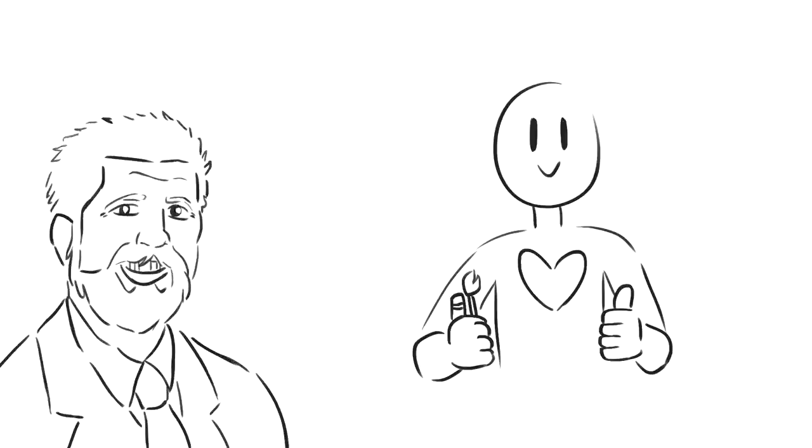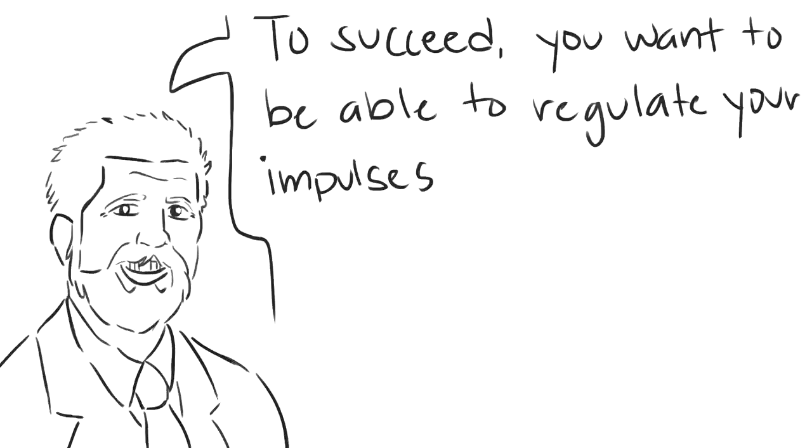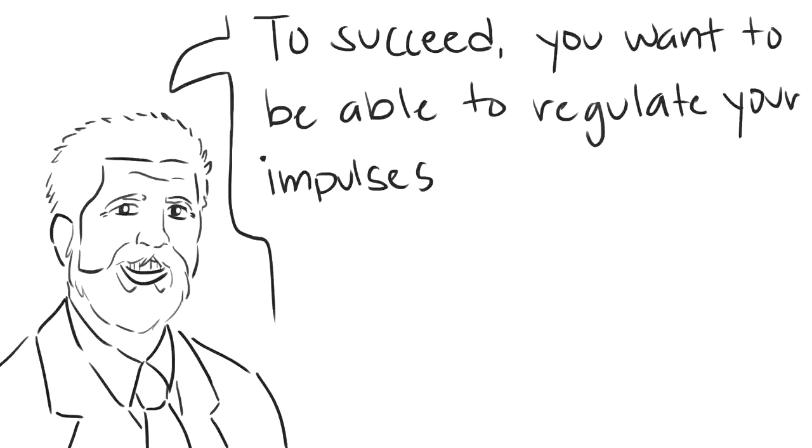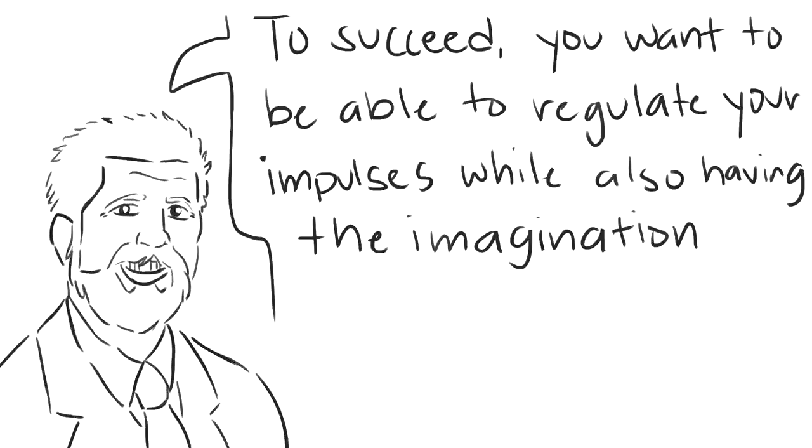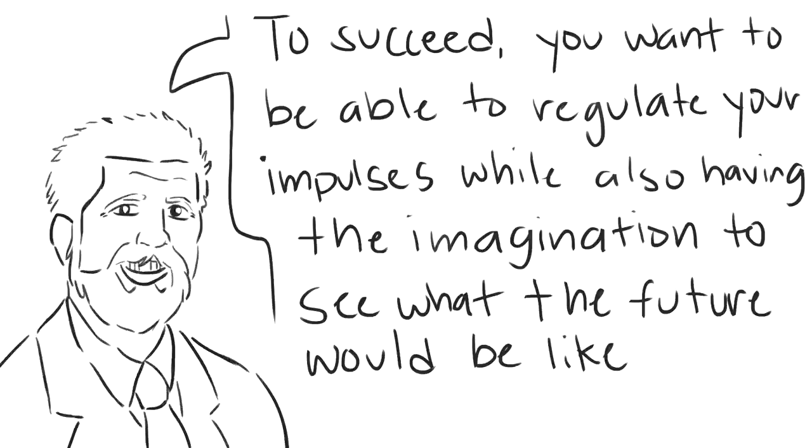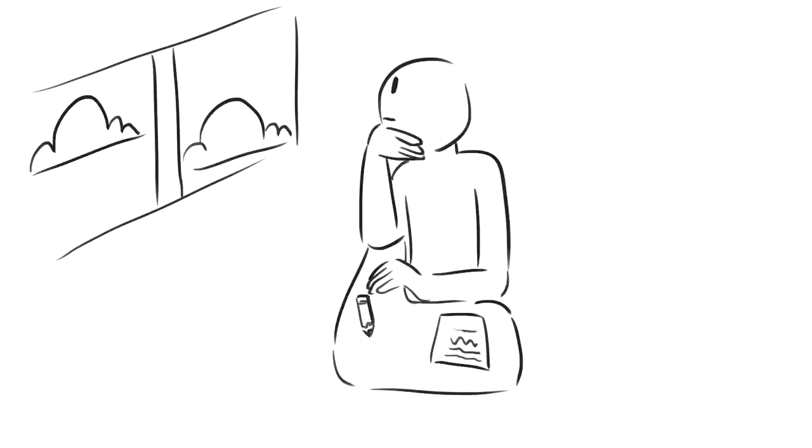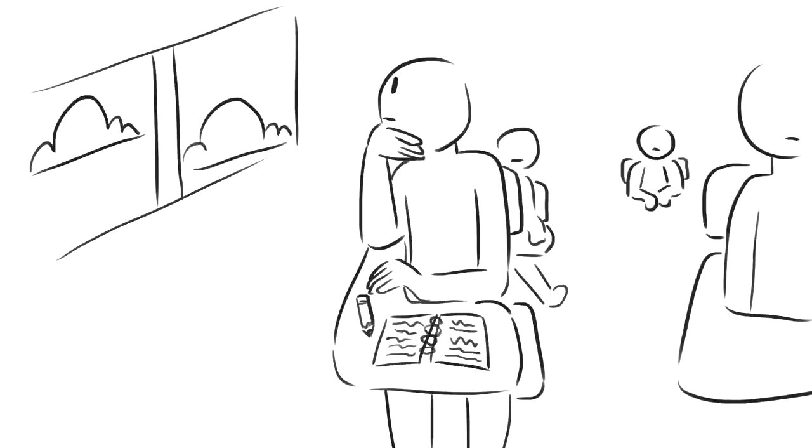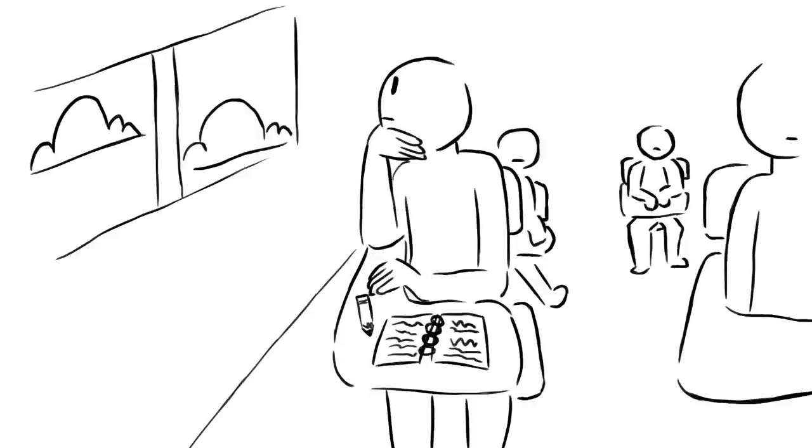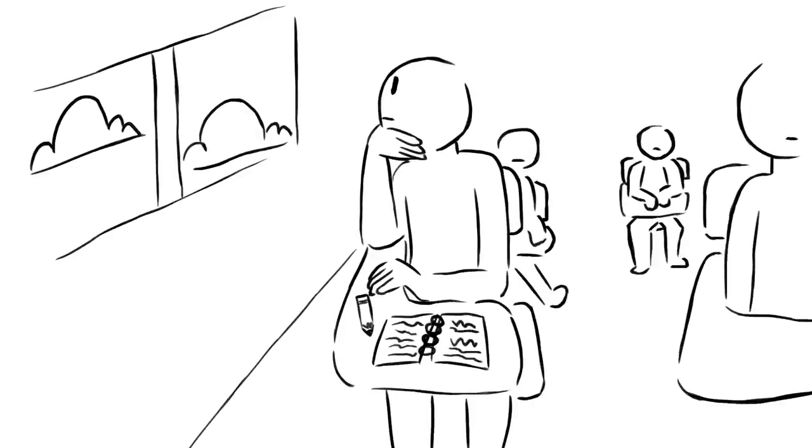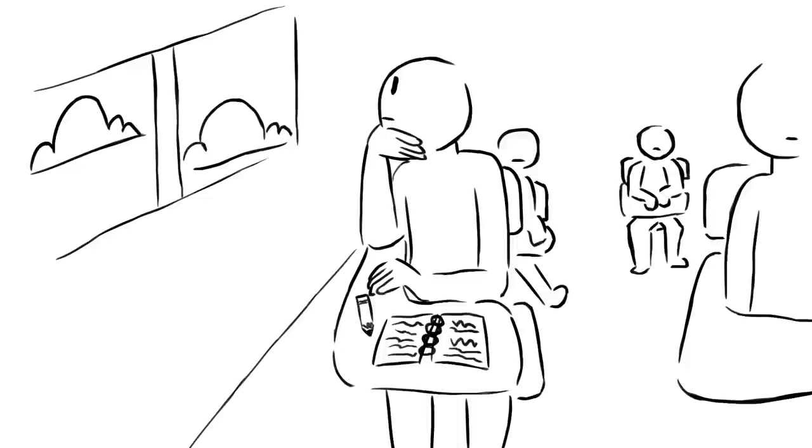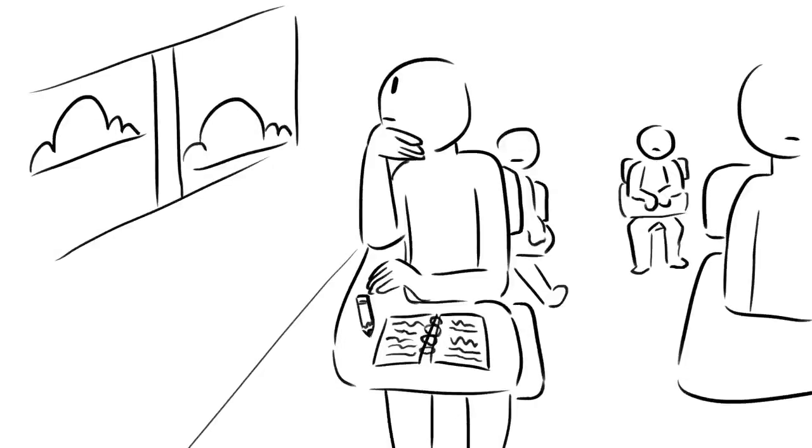Cloninger states, To succeed, you want to be able to regulate your impulses while also having the imagination to see what the future would be like if you tried something new. When you're easily bored, it doesn't necessarily mean you're unmotivated. Instead, you have the potential to grow when you seek new experiences that allow you to make the most out of your creativity.